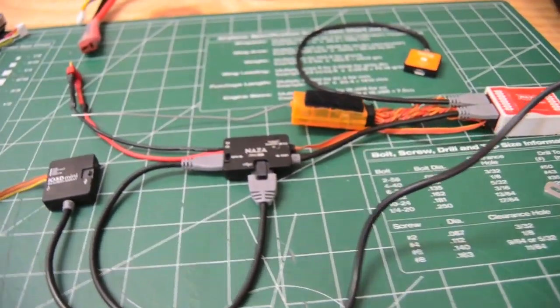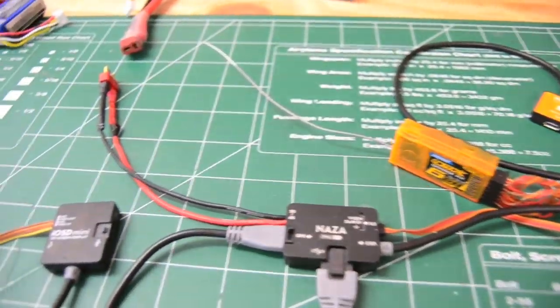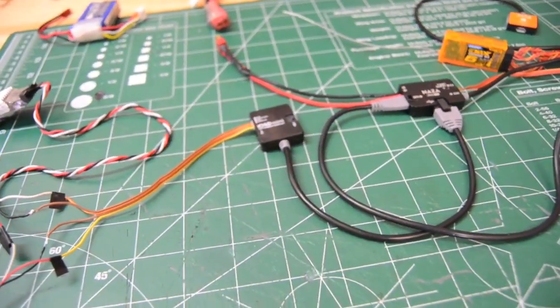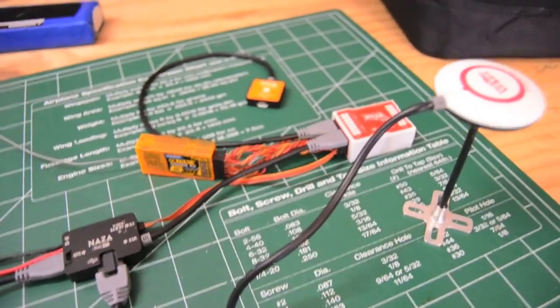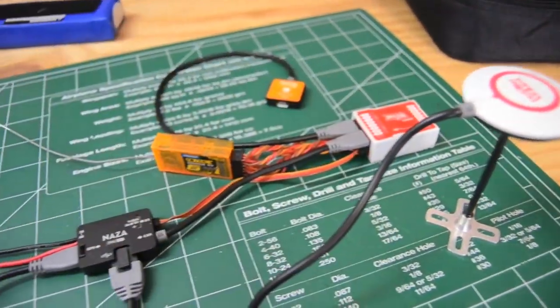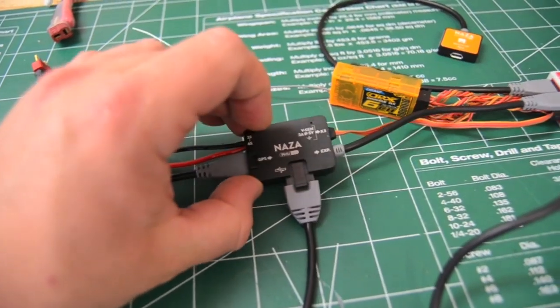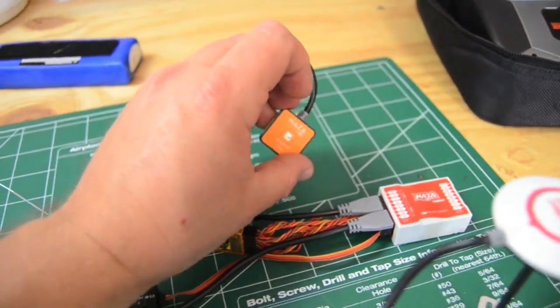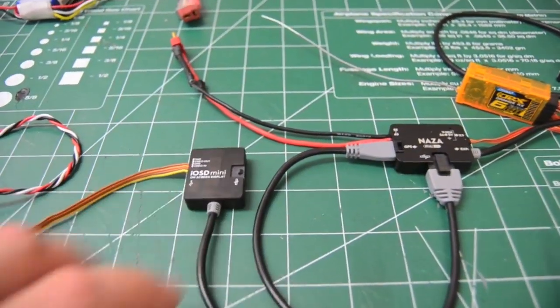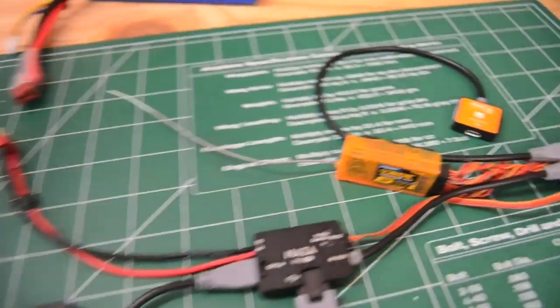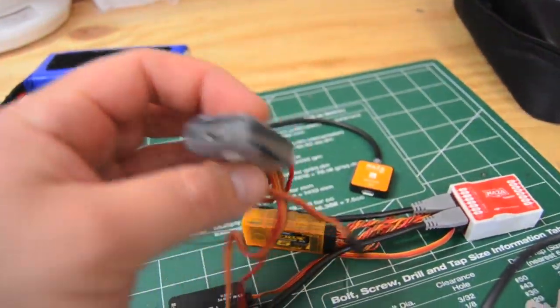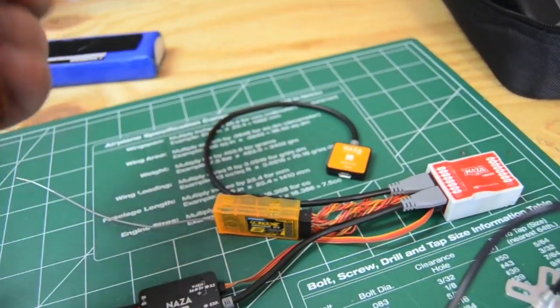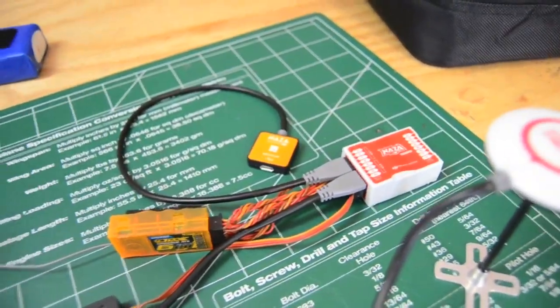I had to upgrade my version one Naza to the PMU version 2. This is the device here, and I added the LED for $10 extra, and of course the Mini OSD. I could have used my original LED, but it has more wires, so I just decided to go with this one for 10 bucks.